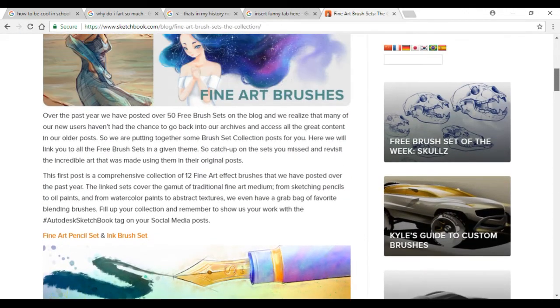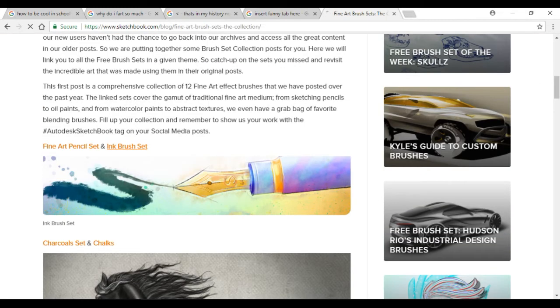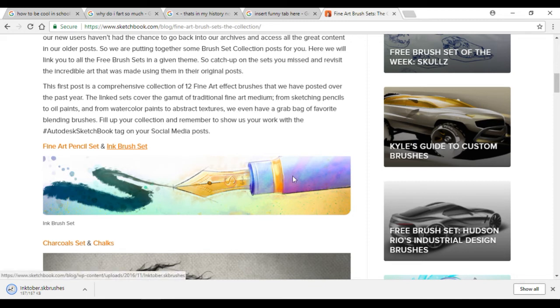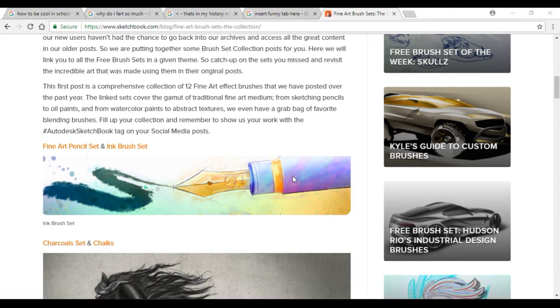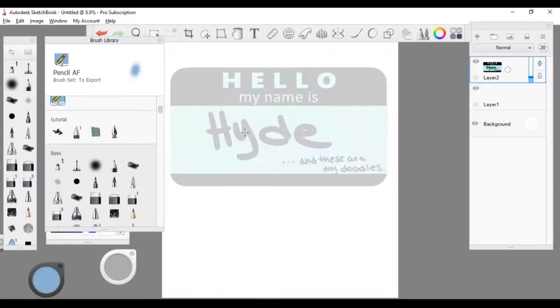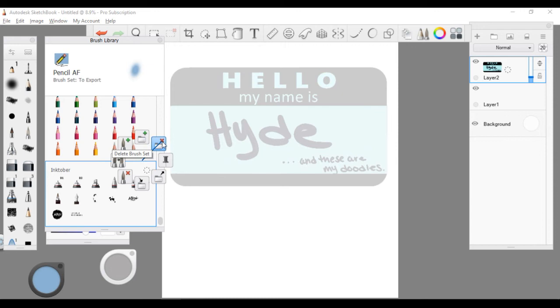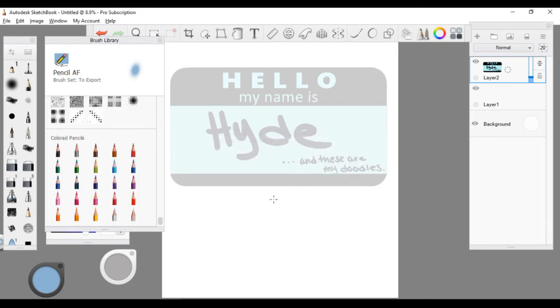In order to download it you just click on the orange link and it will automatically download. If not it's a little bit similar but you might want to try it out in Google Chrome. To actually get it into Sketchbook you just open it and it will automatically go into Sketchbook. This is way easier than before, so I'm going to show you how to do it when it doesn't automatically do it for you.